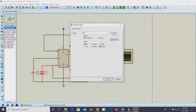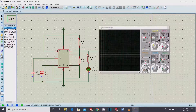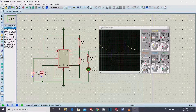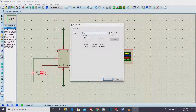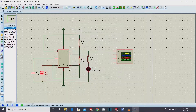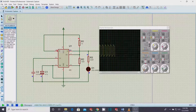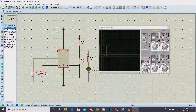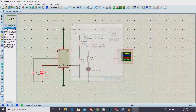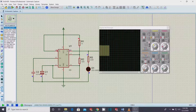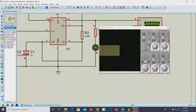Next, we are going to change the values of the capacitor from lower to higher value and again from higher to lower value, and observe the change in the flash frequency. I hope you enjoyed the simulation. Next we are going to build the circuit practically and share it with you.